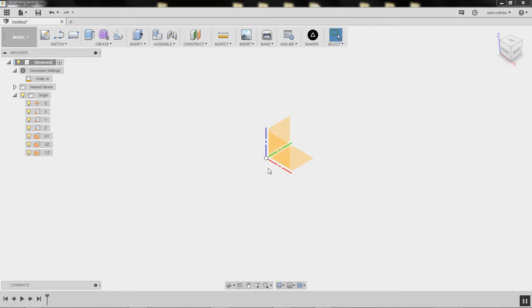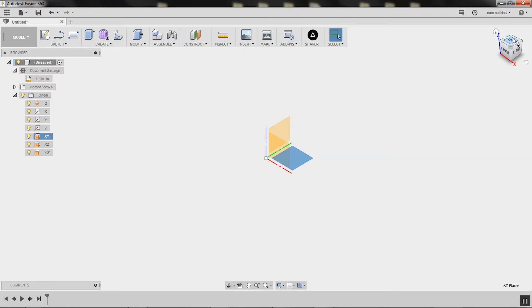I'm going to select this plane. You'll notice up in the top right is the view cube. This is looking from the top down. If you were working on a panel of ply on your workbench, this would be where you would cut from. So this is the top of it, and we're going to create a sketch.